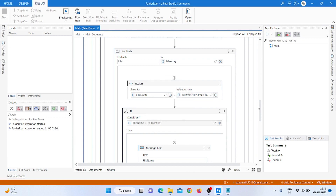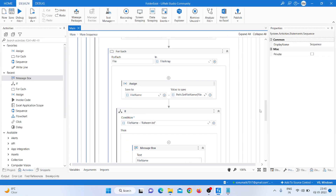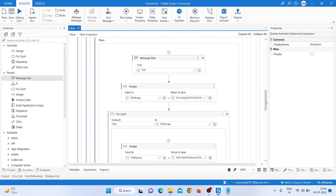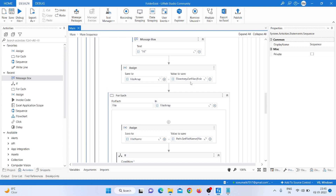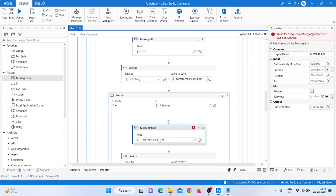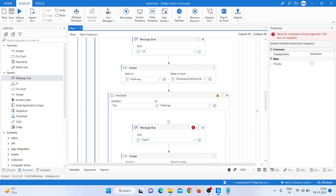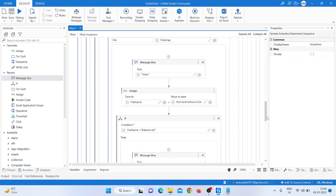After clicking OK it goes inside that folder. I also provided a message box with 'hello' to check whether it's going inside or not.